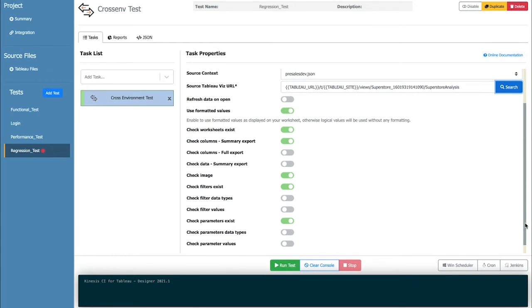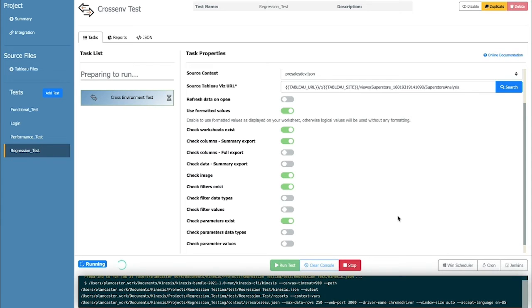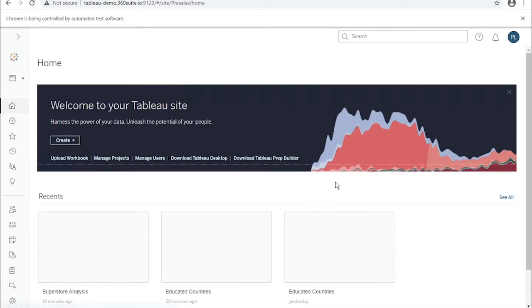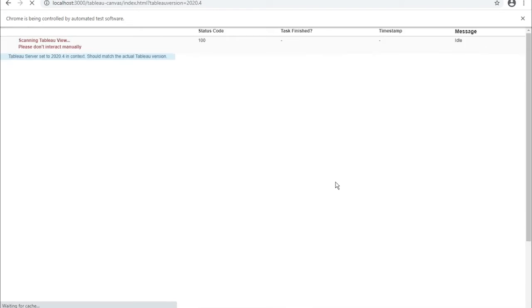Now I will run the test. This test will automatically run by Wisdom Ops, logging into the Tableau source environment, navigating to the selected dashboard, and capturing the metadata about that dashboard.